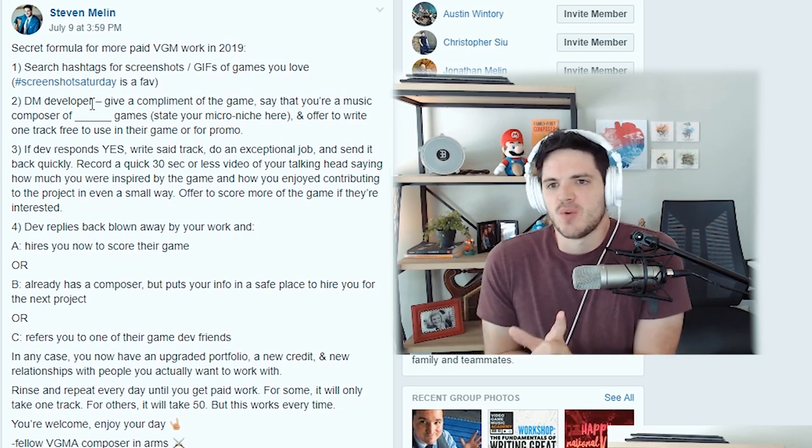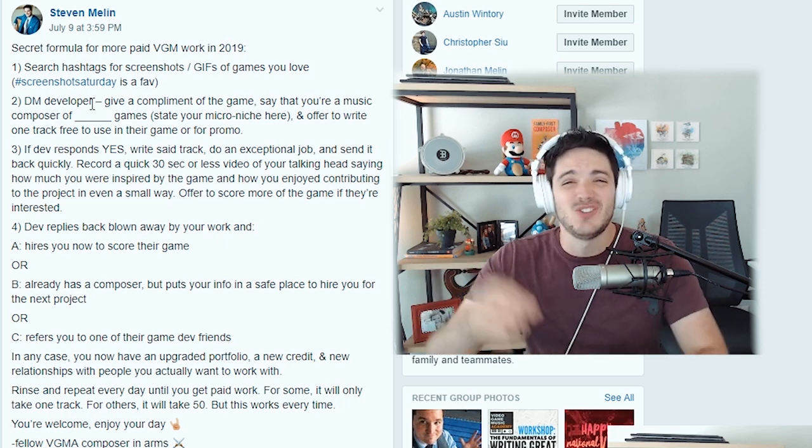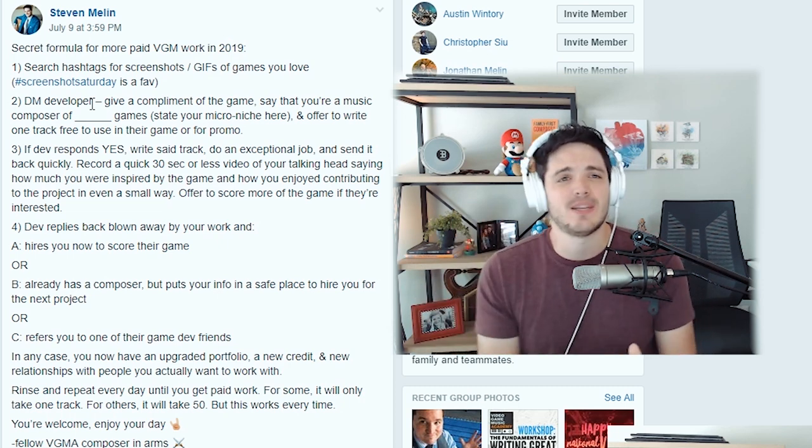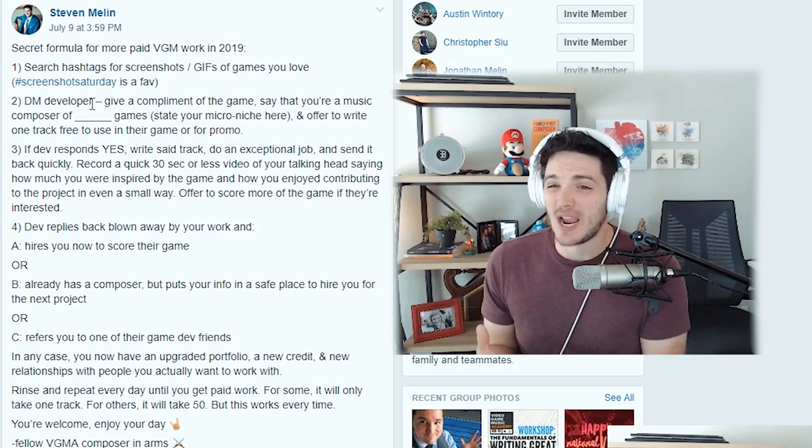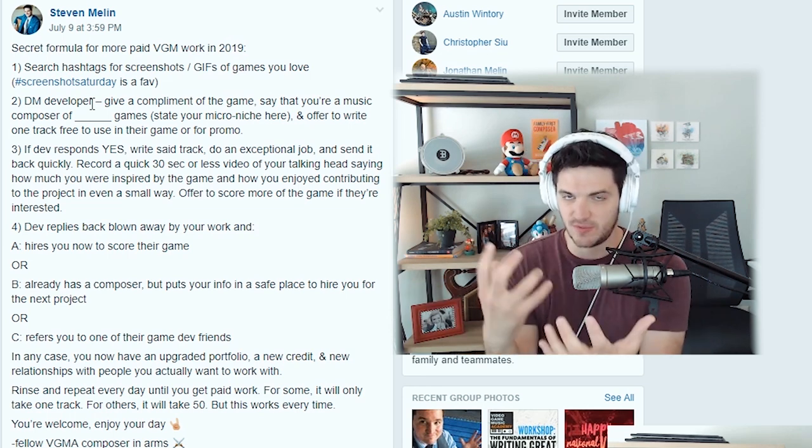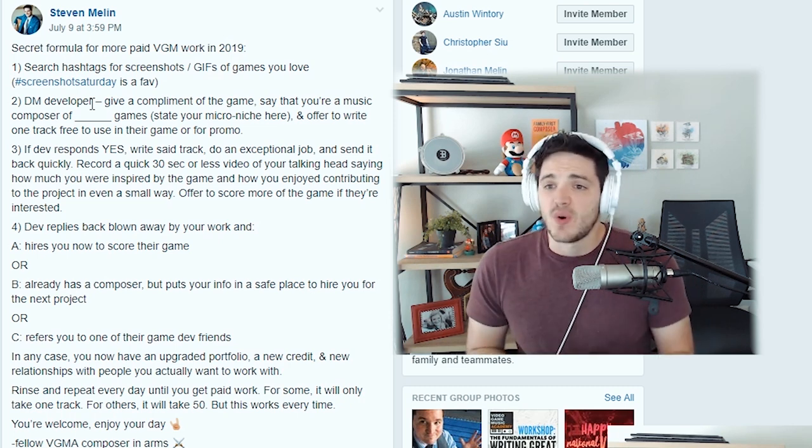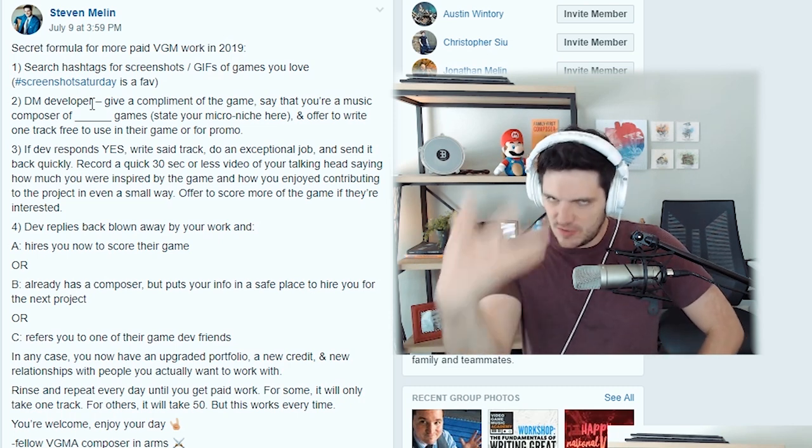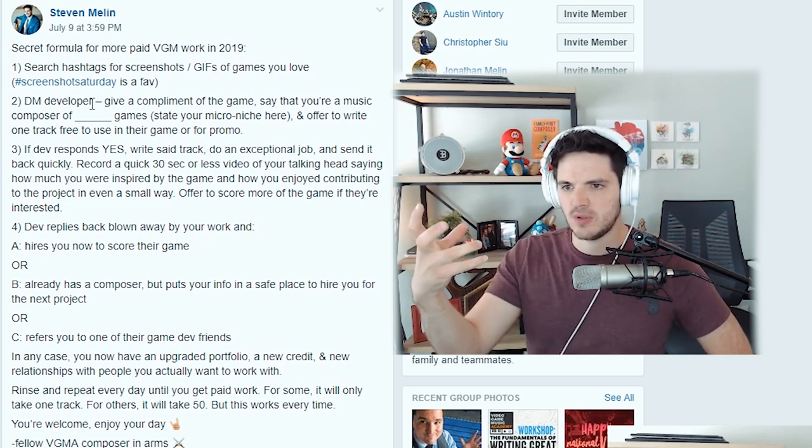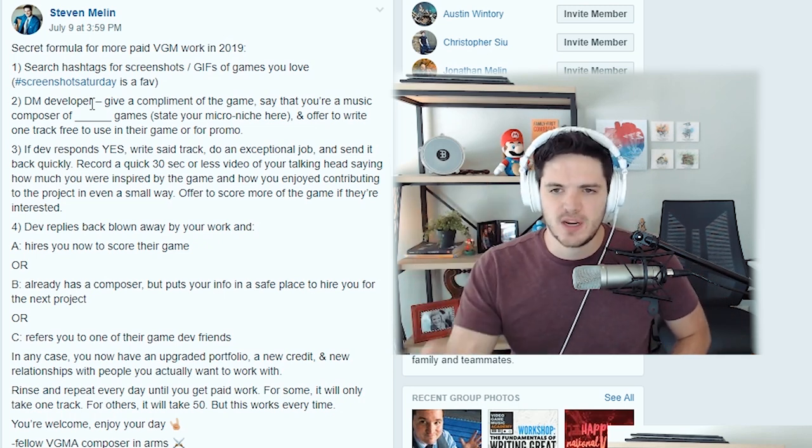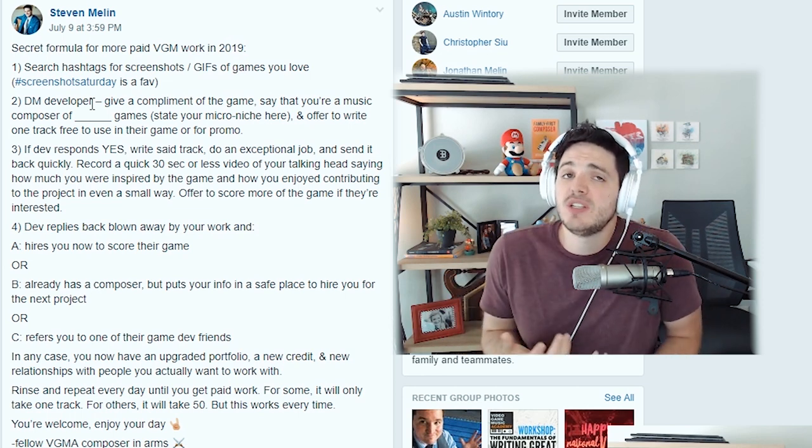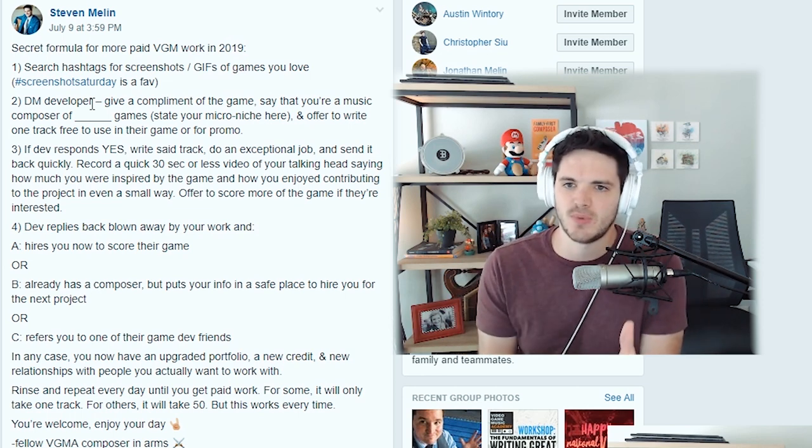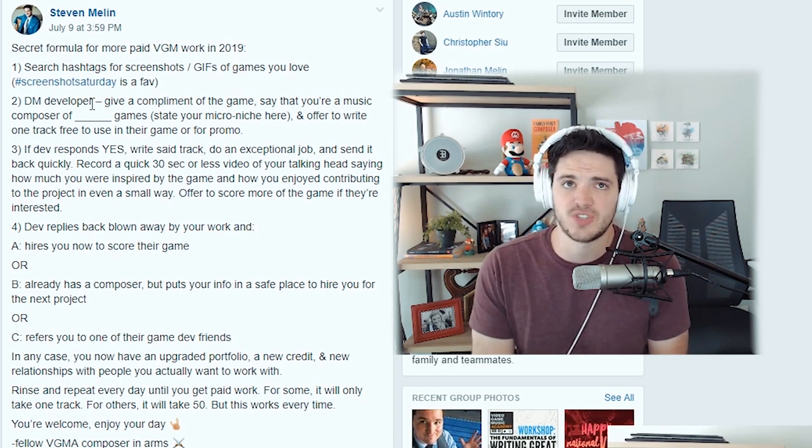Step three, if the dev responds yes, write the track. Do an exceptional job and send it back quickly. That means 24 hours. You should have this thing done. Send it back while they still have your attention. Record a quick 30 second or less video of your talking head, of your face. Just do it from your phone. It doesn't have to be anything fancy. Say how much you were inspired by the game and how much you enjoyed contributing to their project, even in a small way. Offer to score more of the game if they're interested.